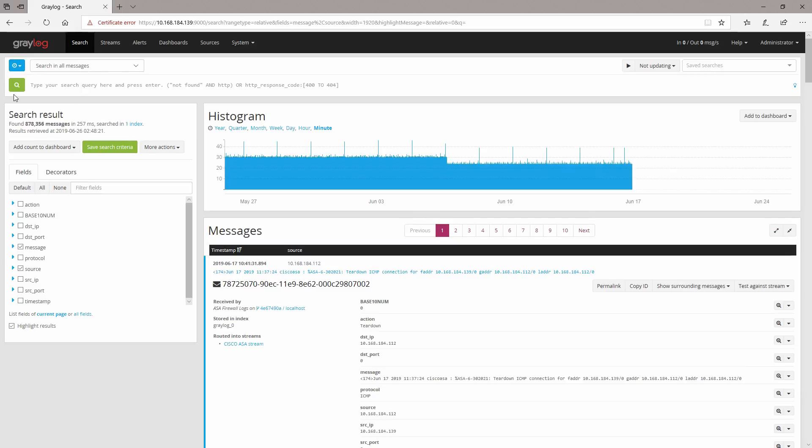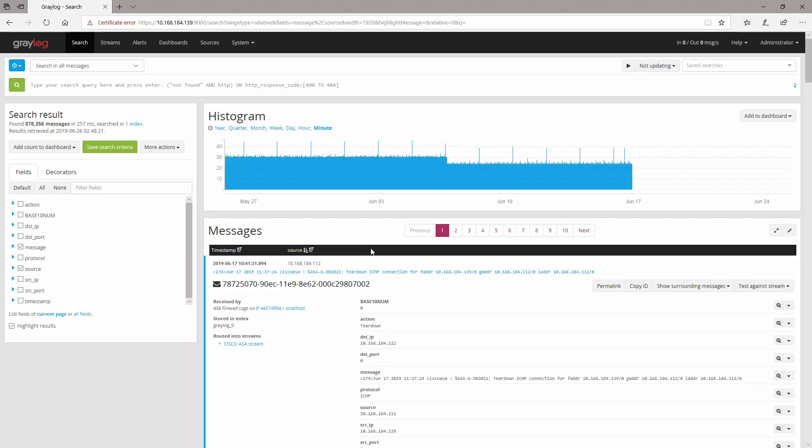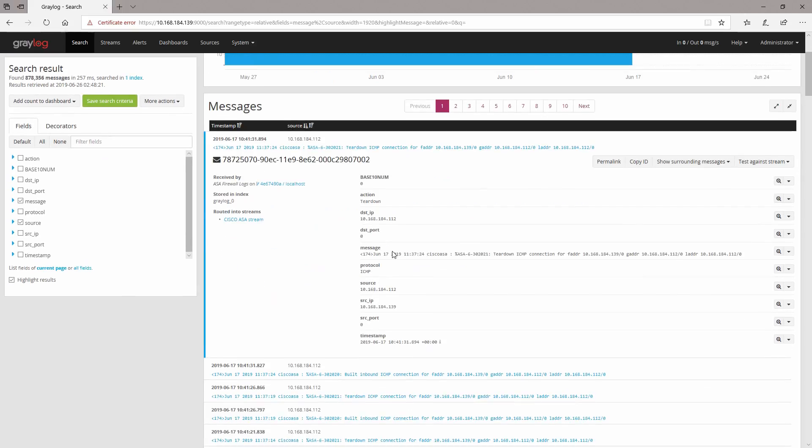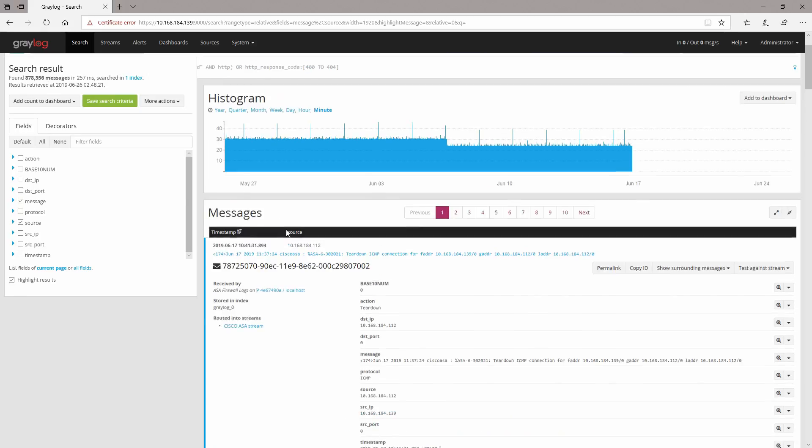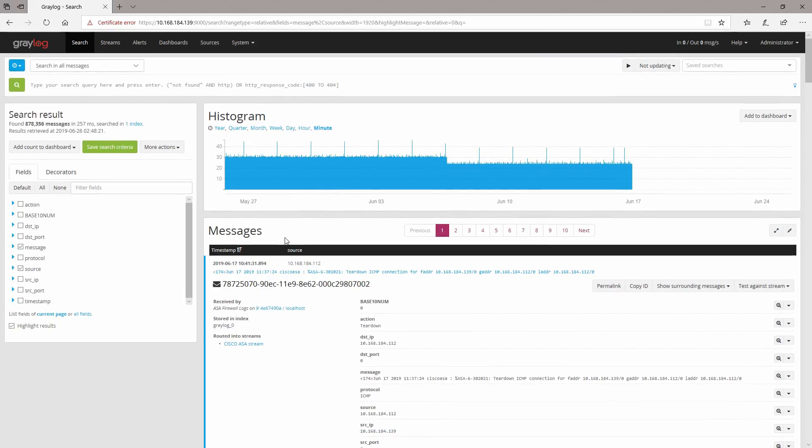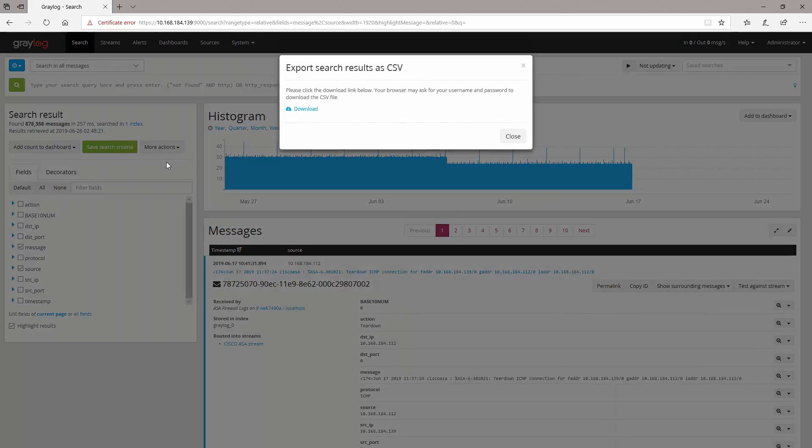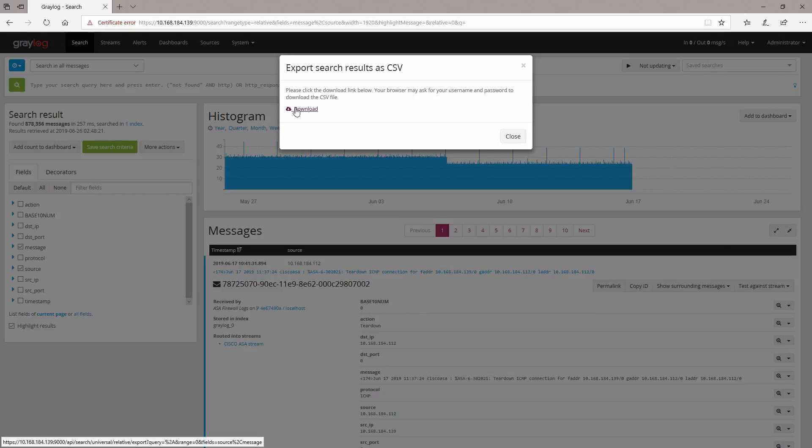To do that you'd simply need to search for the logs that you want like I'm doing here. After you have found your logs that you want to share with the other person, you would simply need to go to More Actions and Export as CSV. So what I'm going to do is click on download the CSV file.